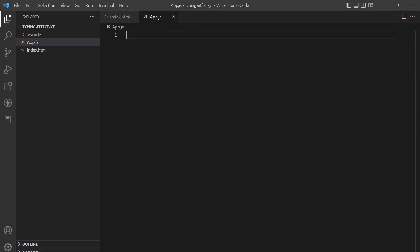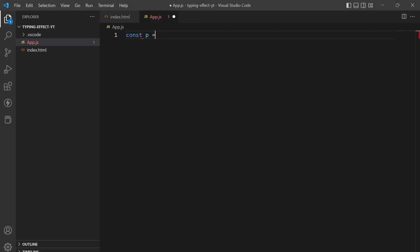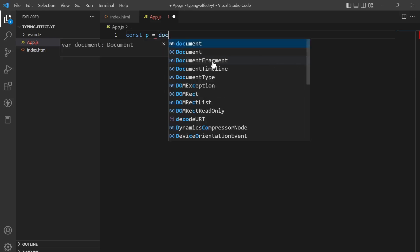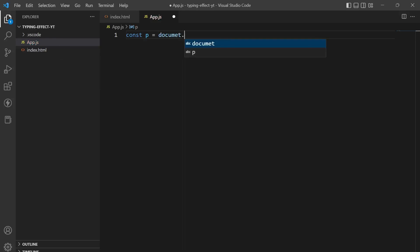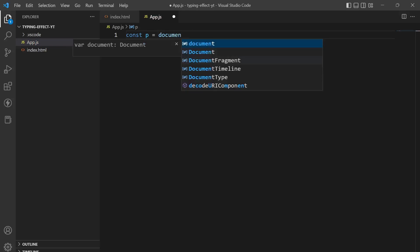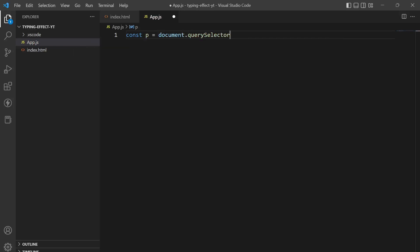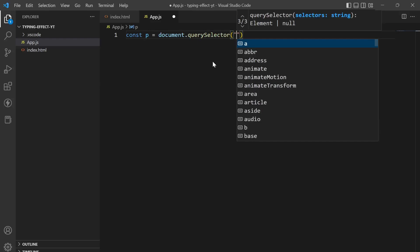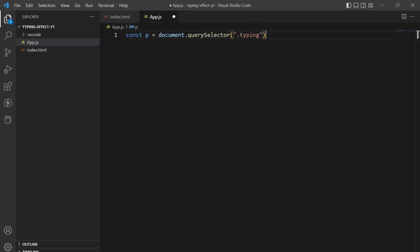So in this we will first use document.querySelector to get the typing paragraph tag.